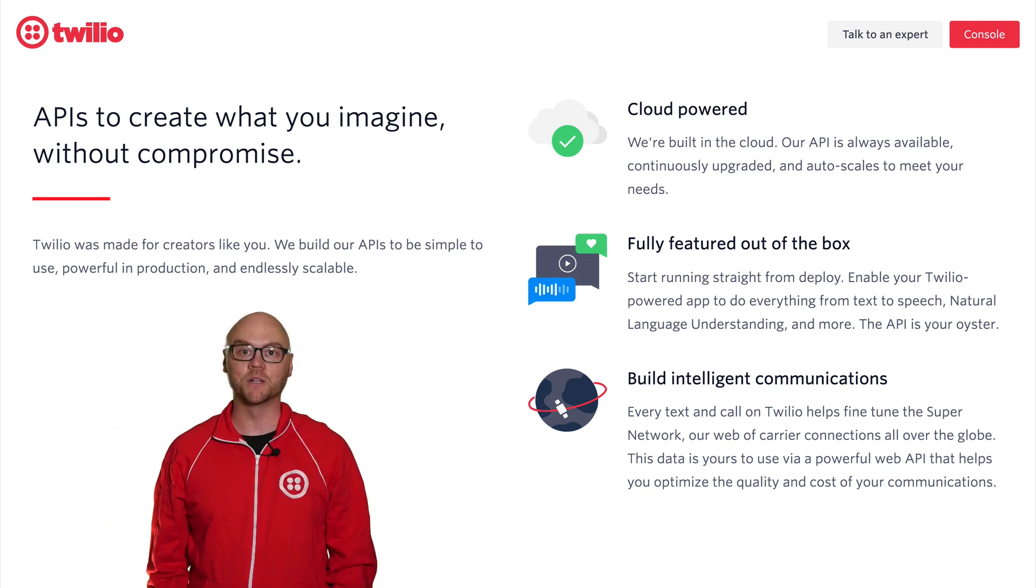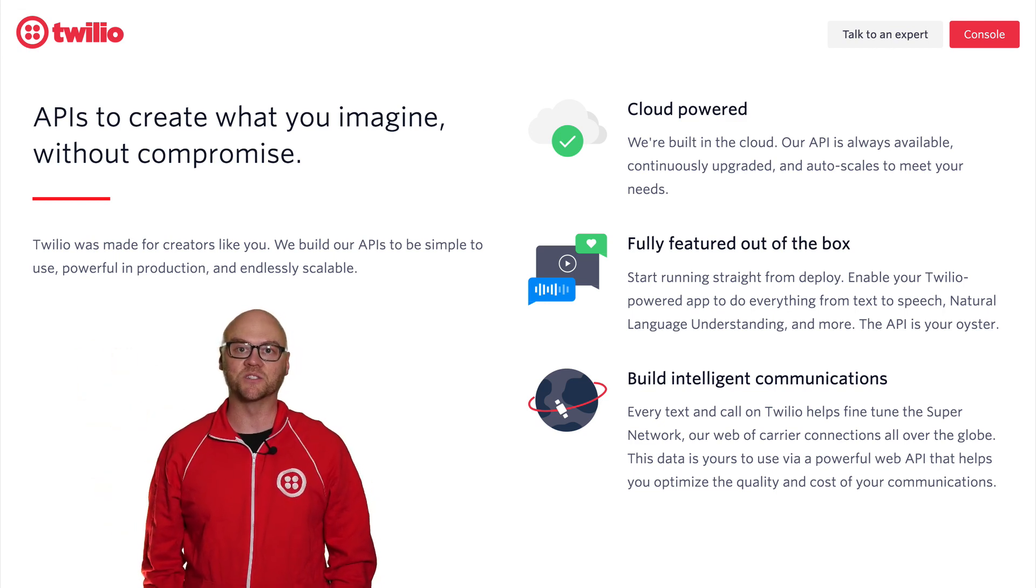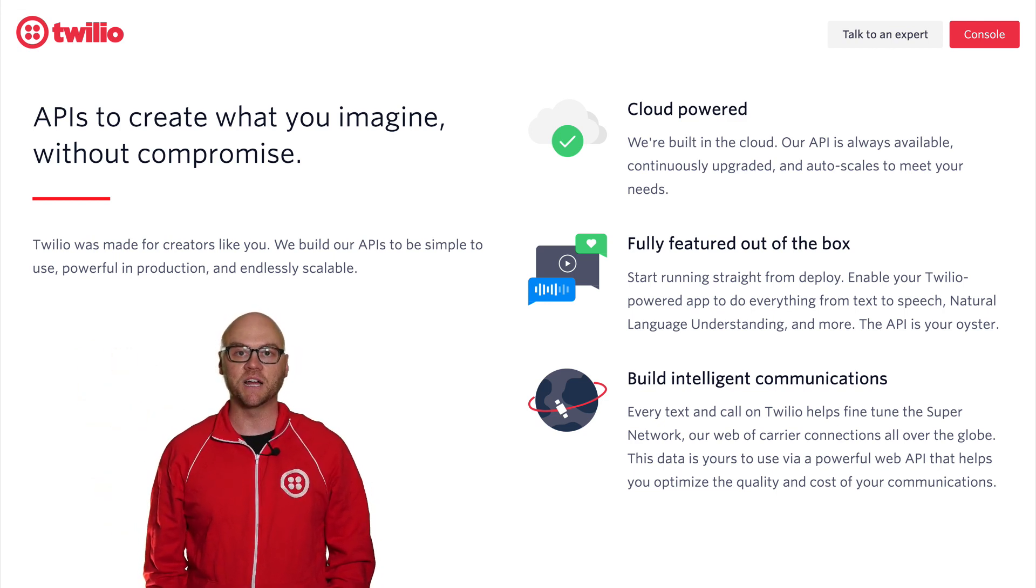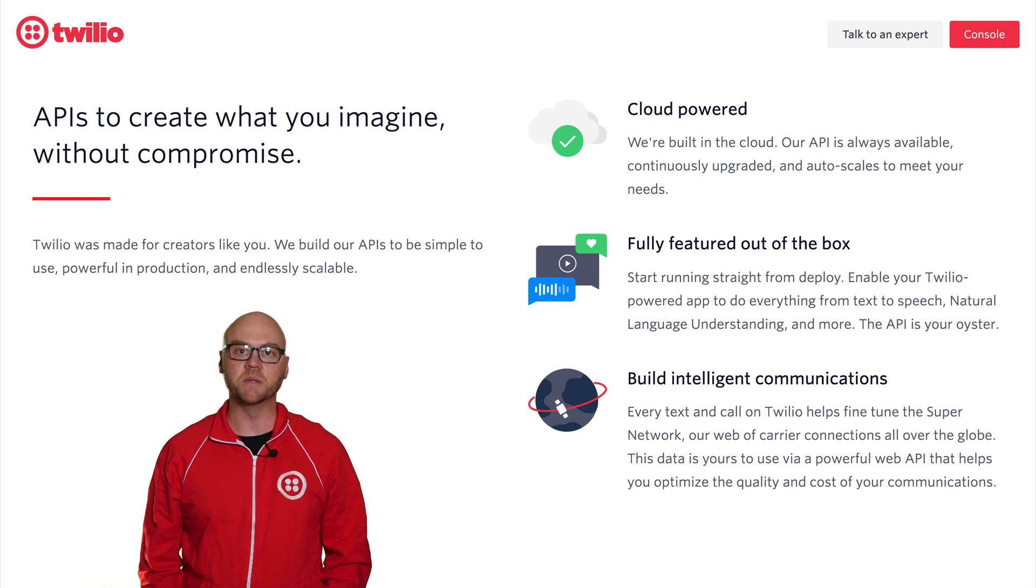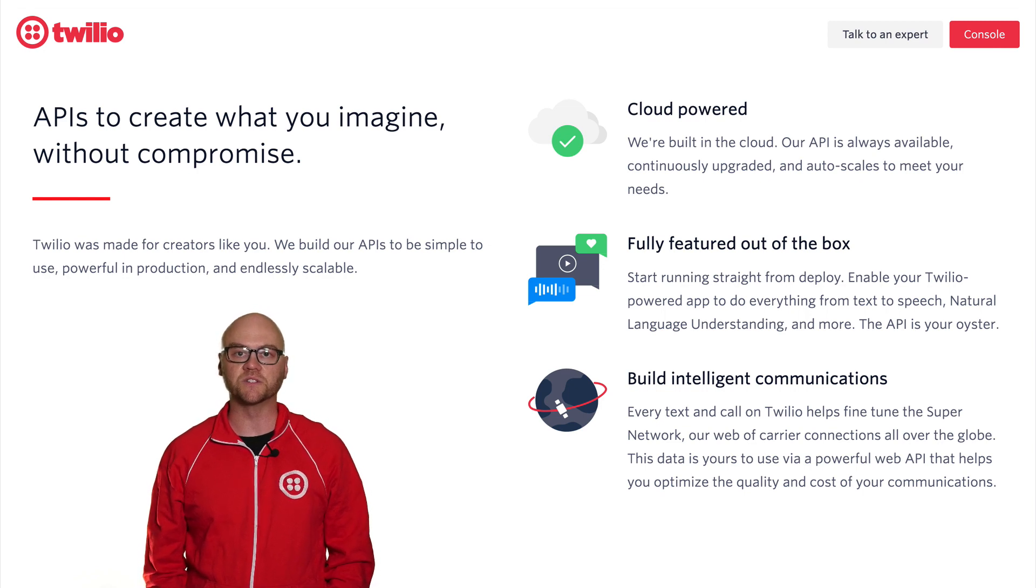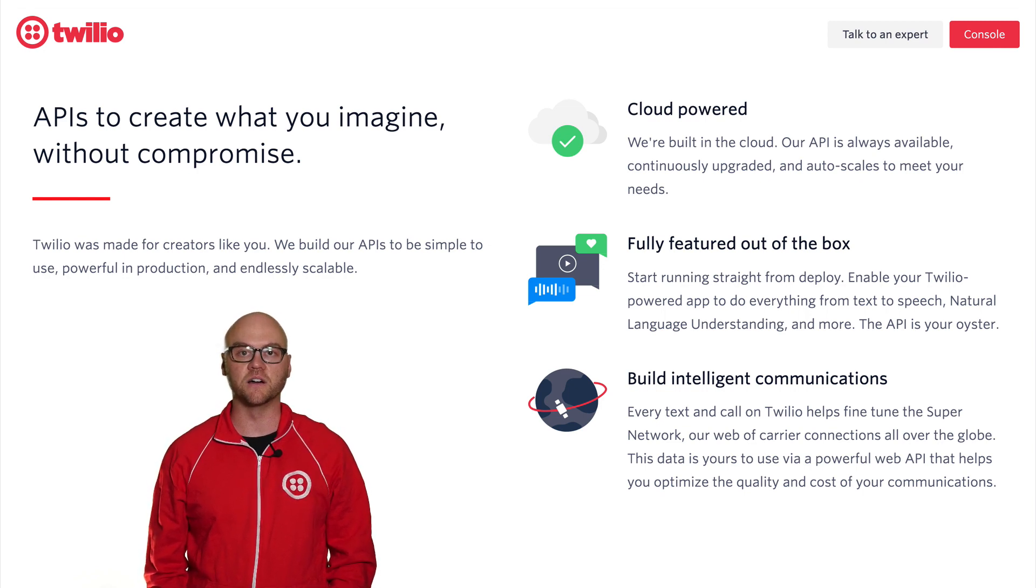Hi, I'm Brent and I'm a developer evangelist at Twilio. Twilio is a communication platform that makes it really easy for you to connect people around the world using the tools and technologies you already know and love. Let's see how it works.